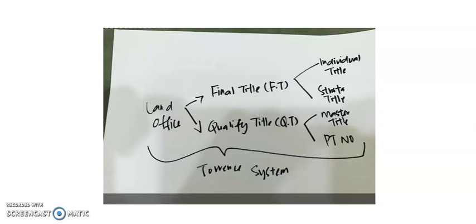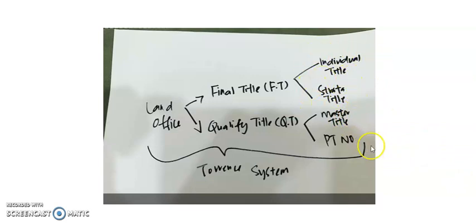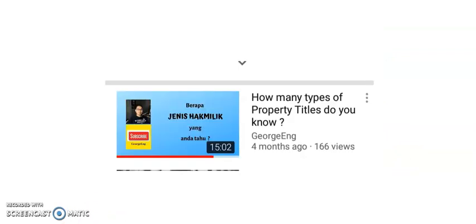So for today's video, I will clarify what is master title and what is individual title and how strata title comes about, also PT number. Now before I begin, I would like to recommend that you go to my YouTube channel and search for this video.